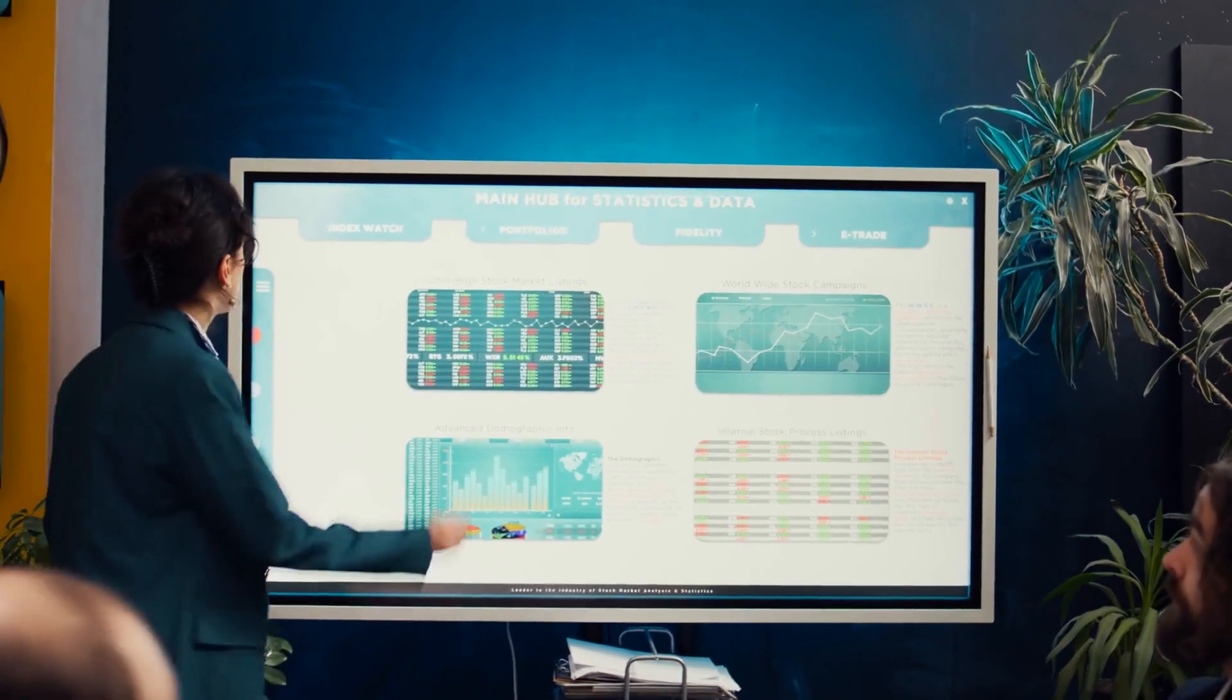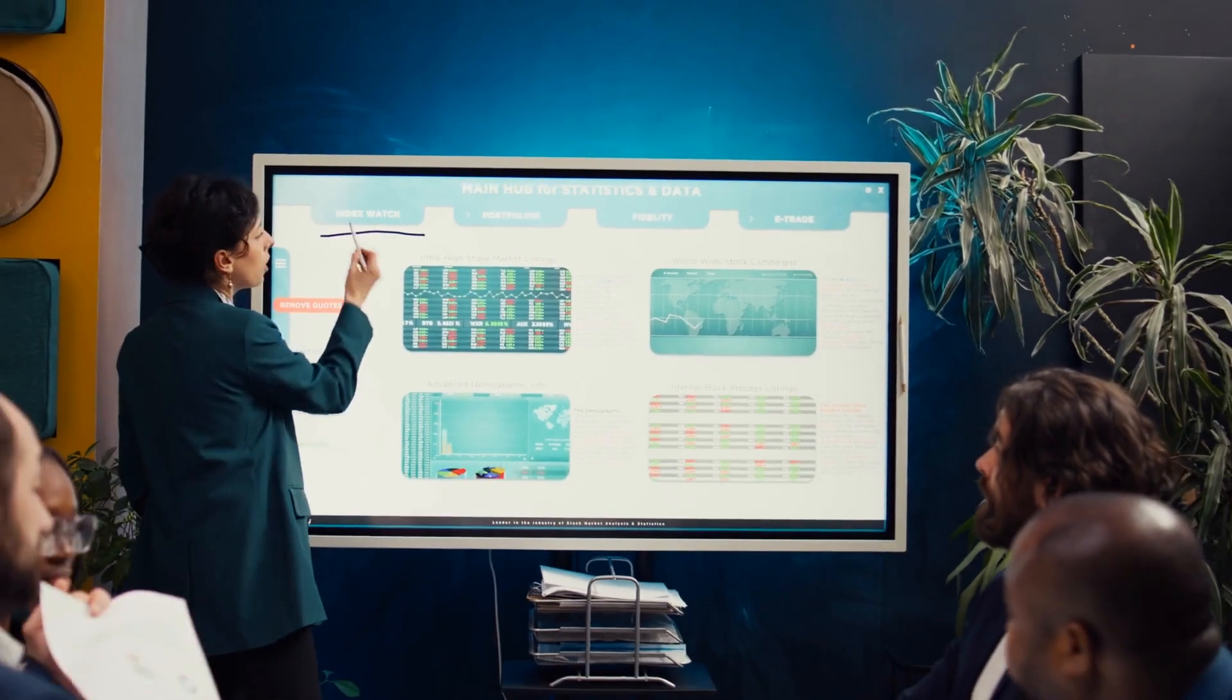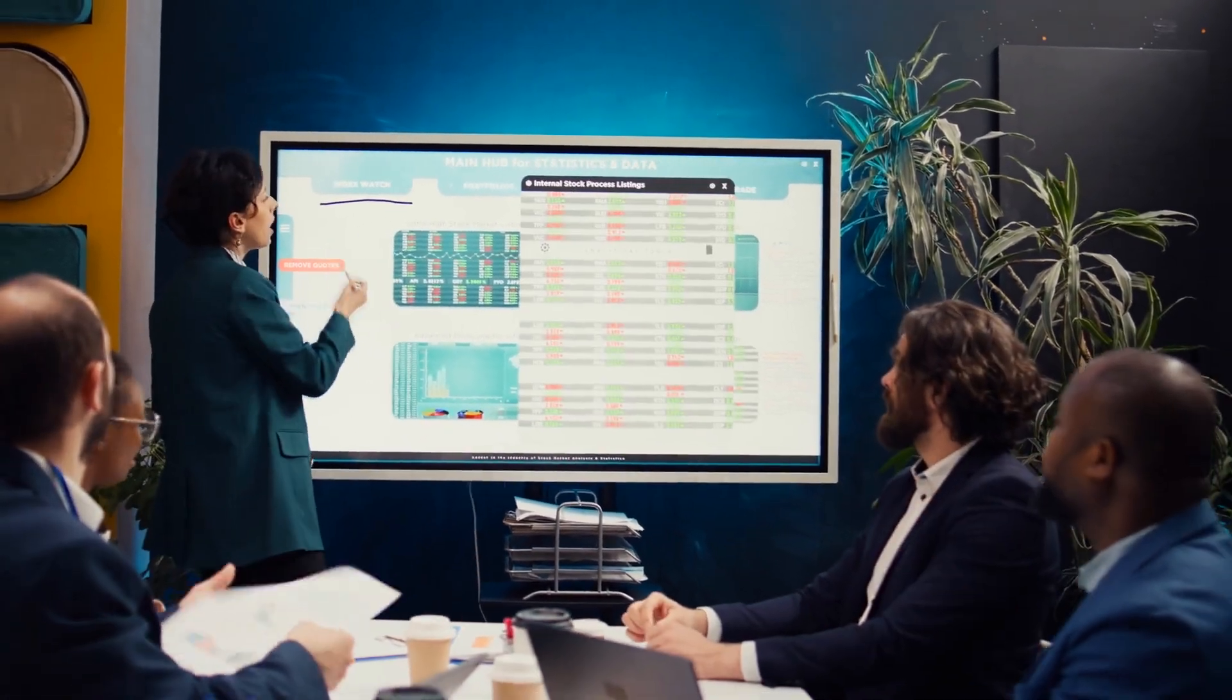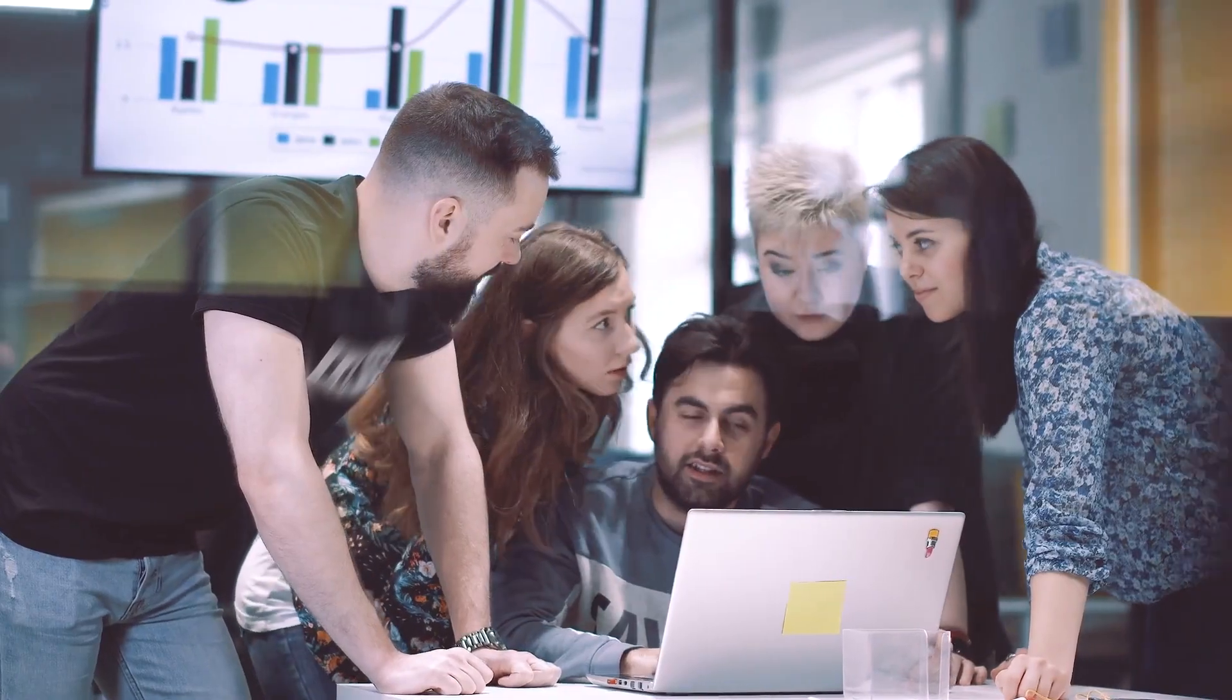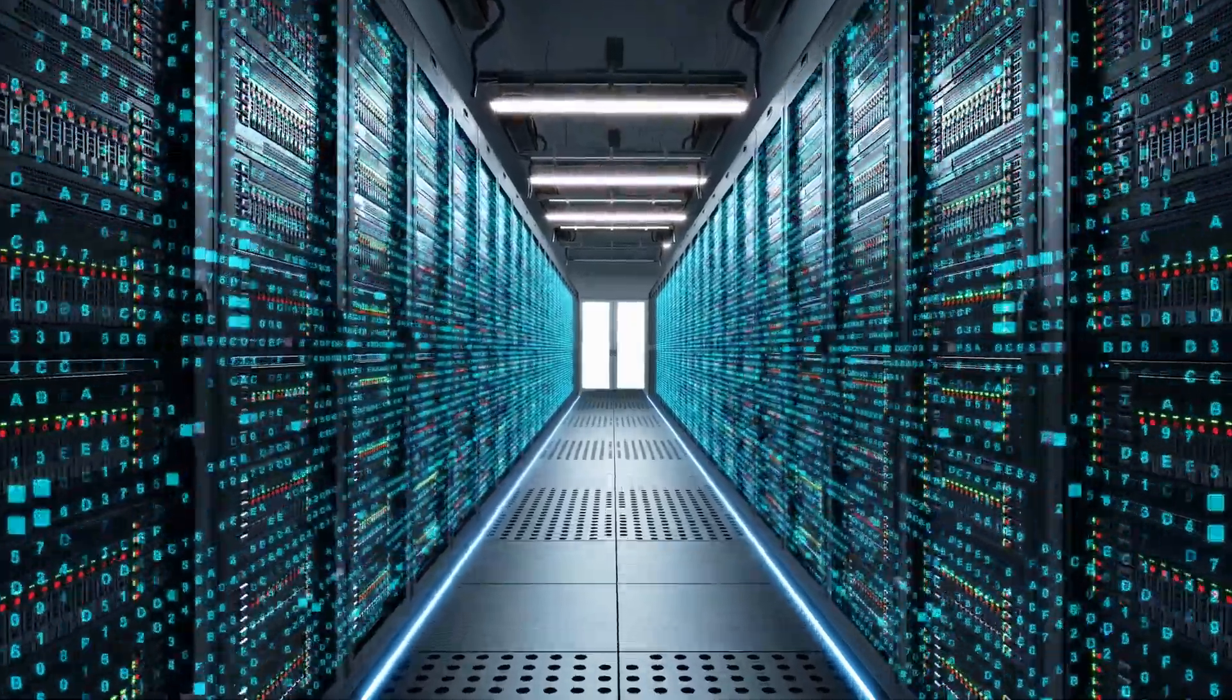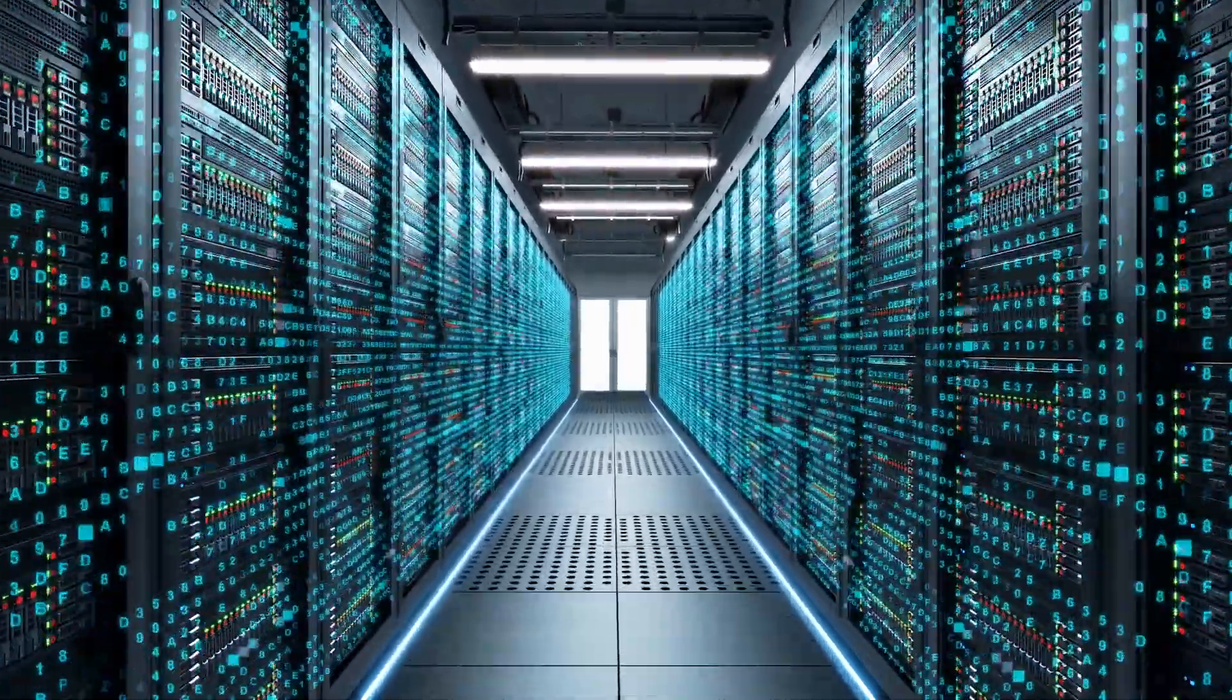With Akio, companies can build AI predictive models that analyze data and provide valuable insights. For example, a sales team might use the platform to predict which customers are most likely to make a purchase, or a marketing team could forecast the success of different campaigns. This helps teams make better decisions and improve their strategies based on data.